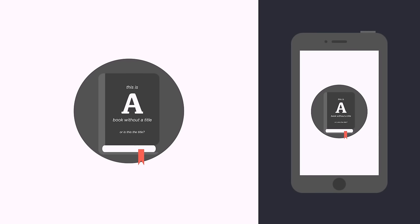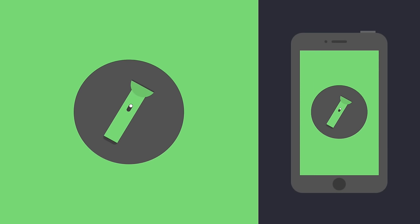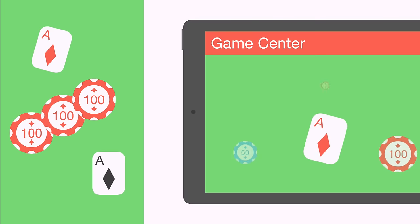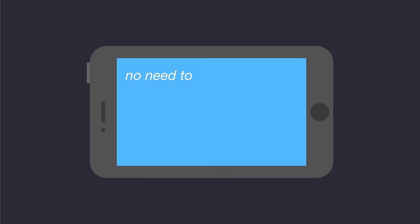Apps looked and worked like their physical counterparts, so anyone could pick up an iPhone and feel at home. The news app looked like a newsstand, and Game Center looked as a casino would. No need to learn iPhone, iPhone learned you.